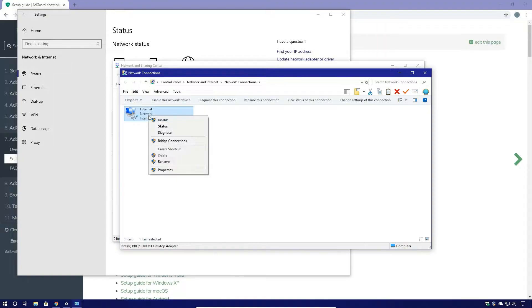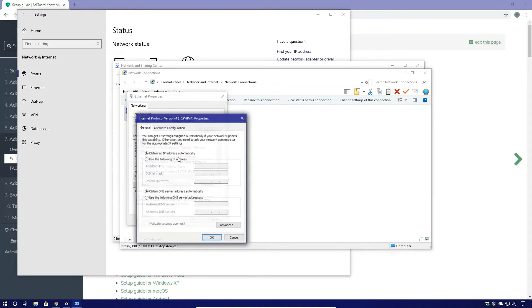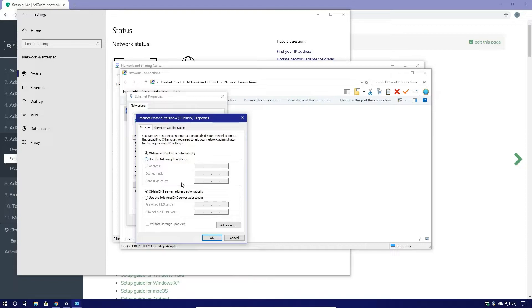So you want to right click, then left click Properties. Then you want to double click where it says Internet Protocol version 4, and then you want to say use the following DNS server addresses.